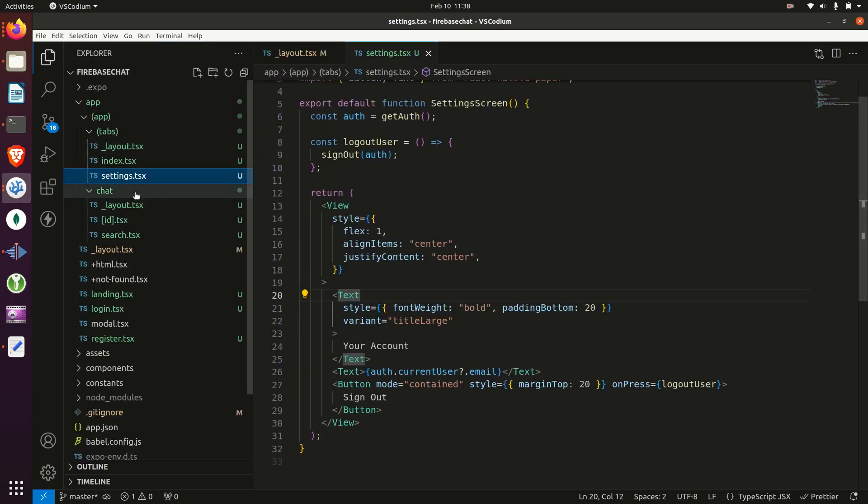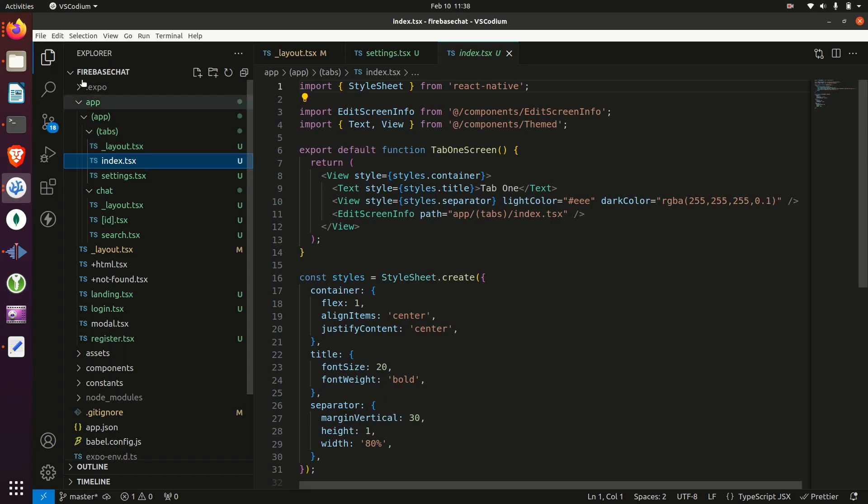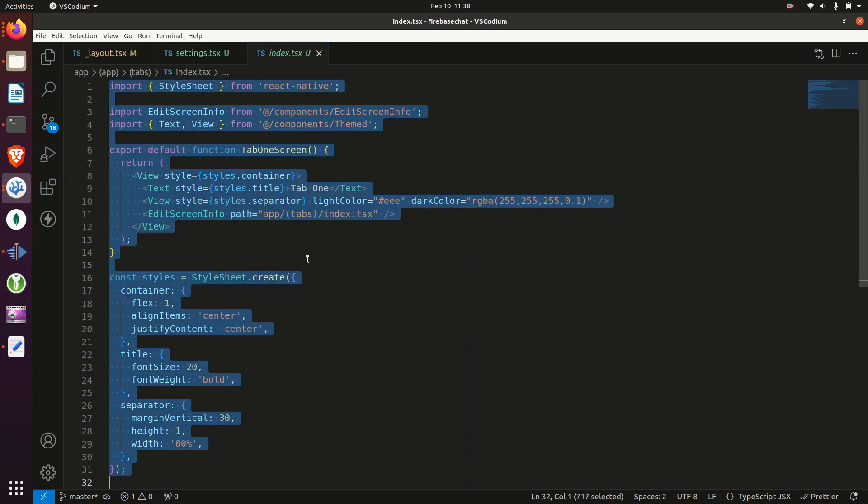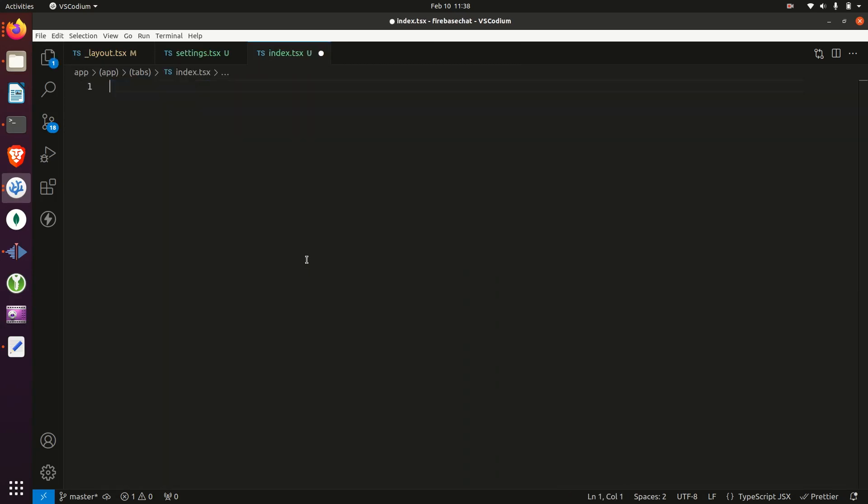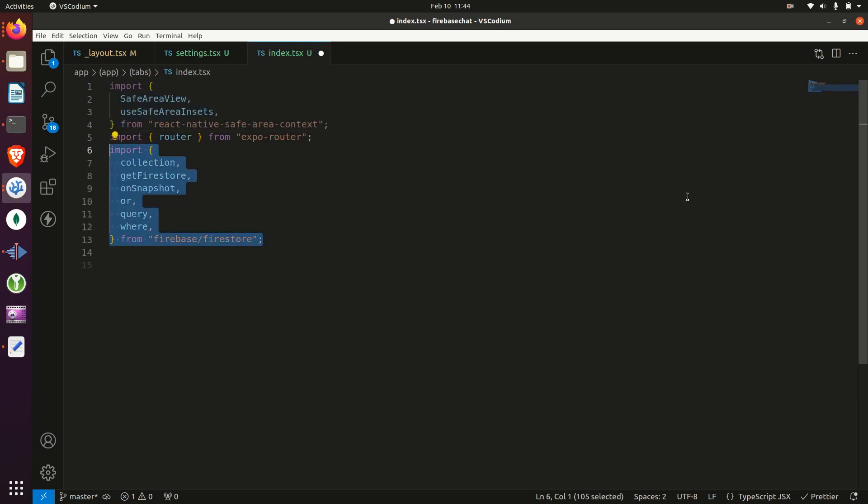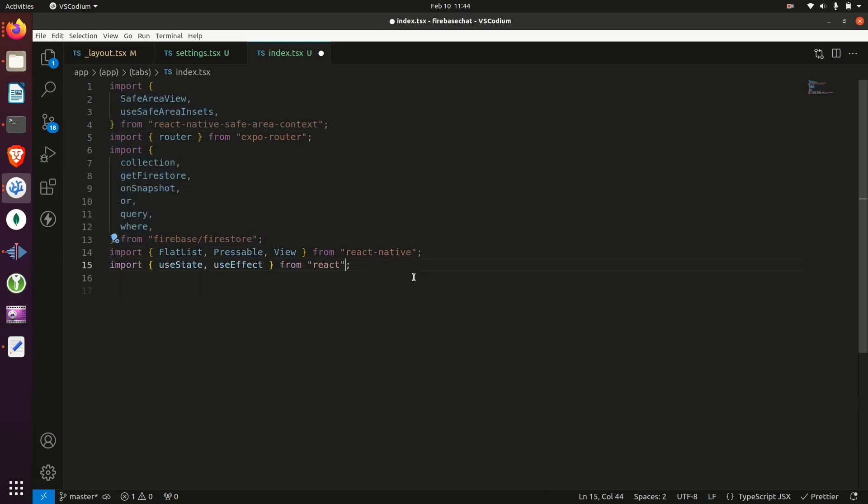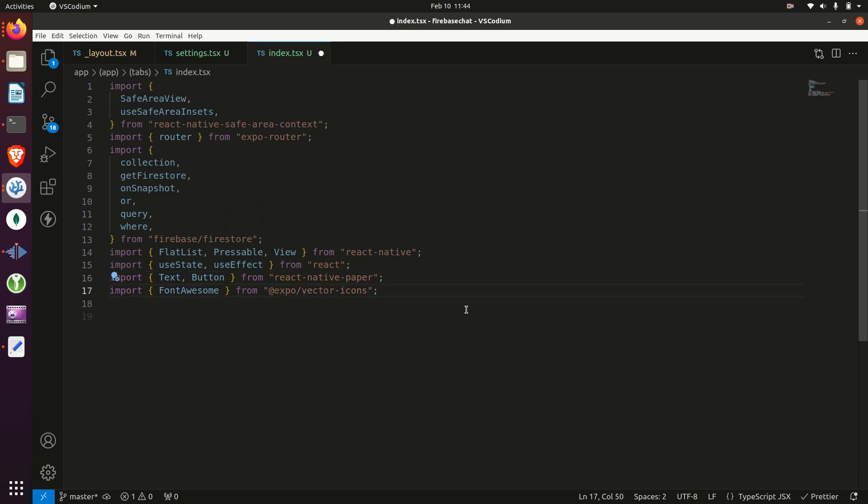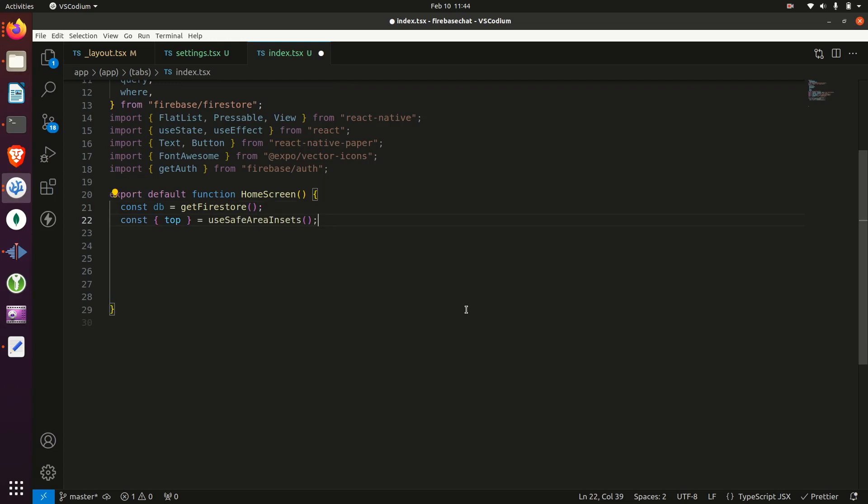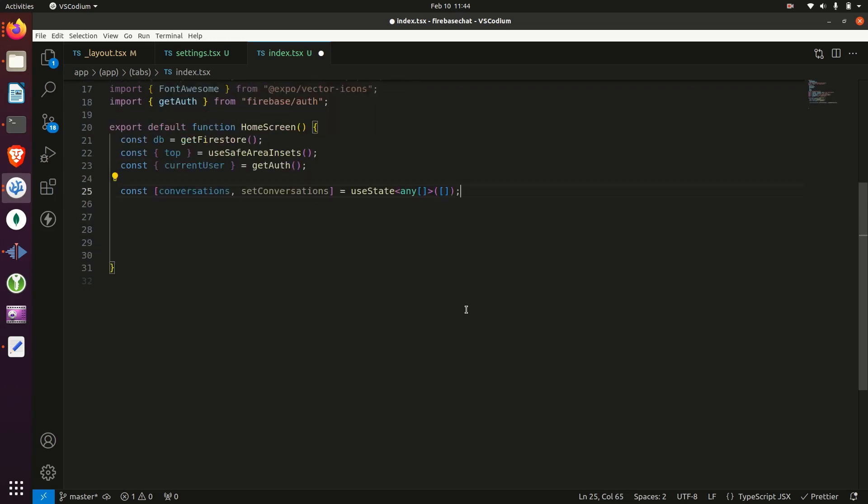Next, we'll build out the main screen. So go to the index file and tabs and delete everything. Like the other screens, we'll need to add in our necessary imports. Then we'll export our default function, making sure to get the database and the current user and creating this conversation stateful variable.